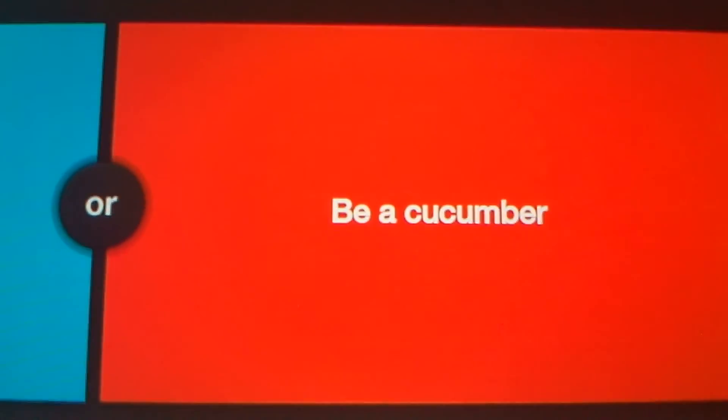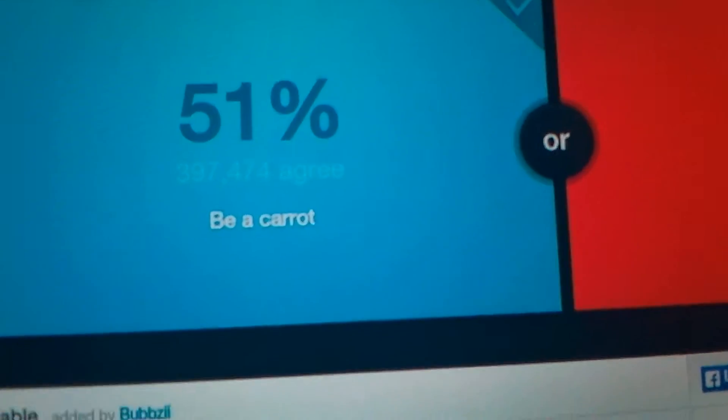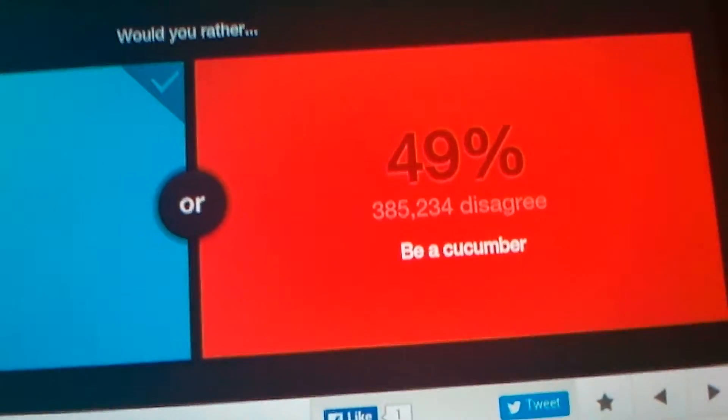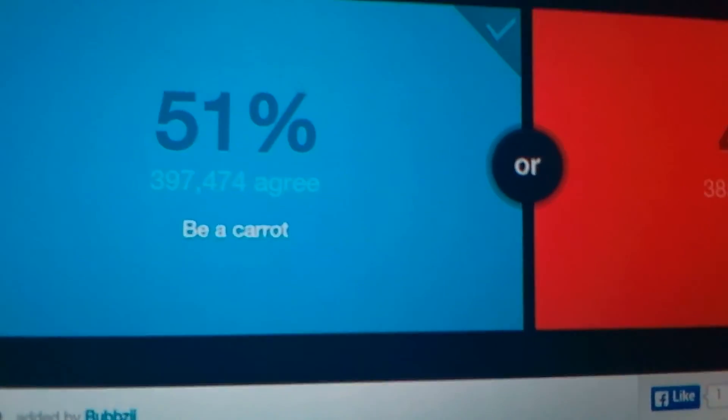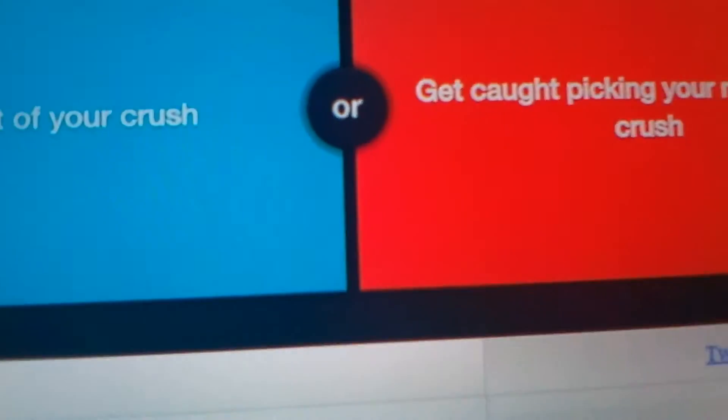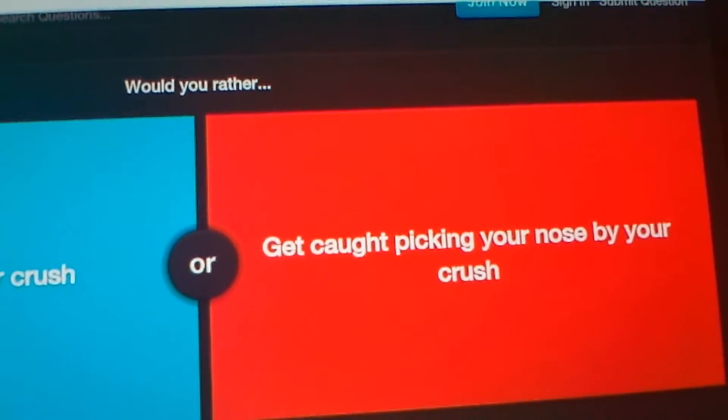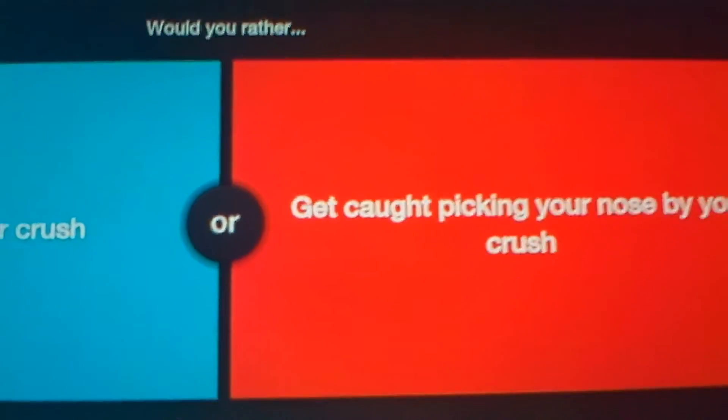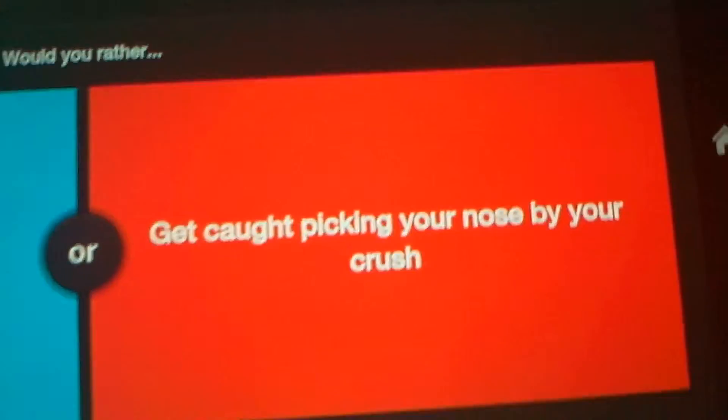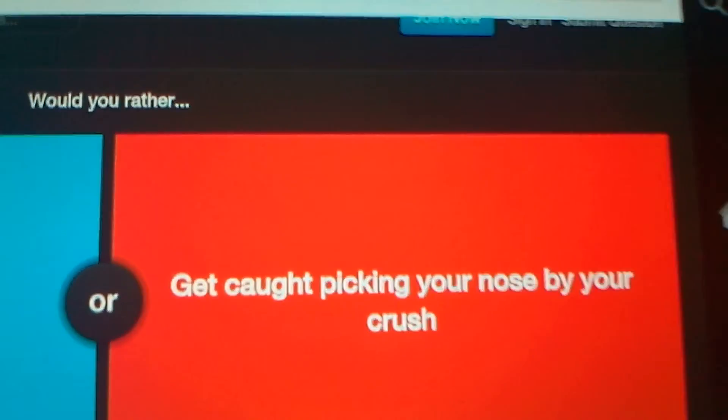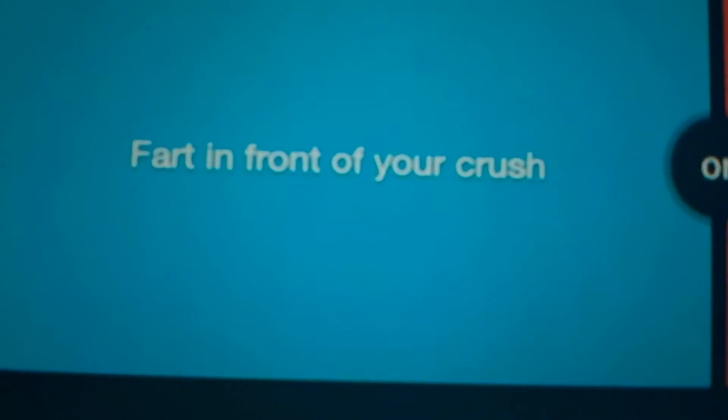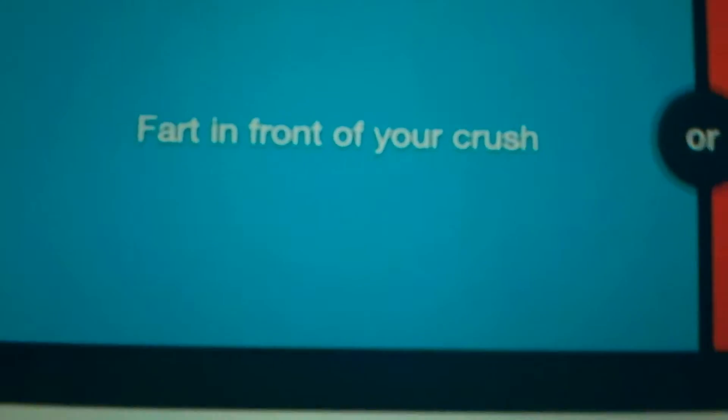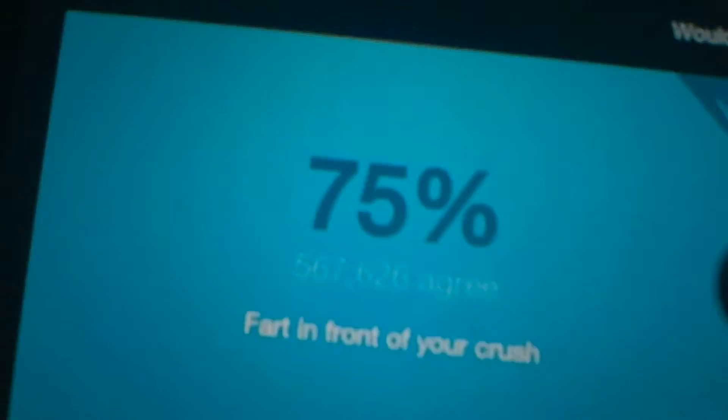Would you rather be a carrot or be a cucumber? Carrot? I hate cucumbers! What? You alone in there? Yeah? Who are you talking to? Myself? Okay. Get caught picking your nose at a crush or fart from you? It's a bad habit that I have. Yeah.